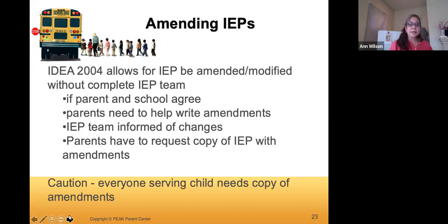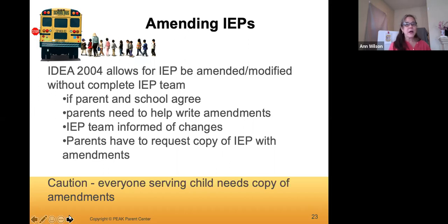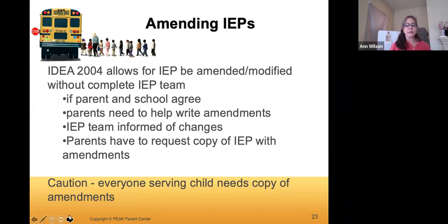You can amend or modify the IEP without an IEP team meeting — it requires the parent and school to agree. Parents need to help write the amendments, the entire IEP team needs to be informed of the changes, and you have to request a copy of the IEP with the amendments included. Make sure everyone serving the child has a copy of amendments — in elementary school you'll have elective teachers and everyone is a student of the school, not just a special education student in certain classes.